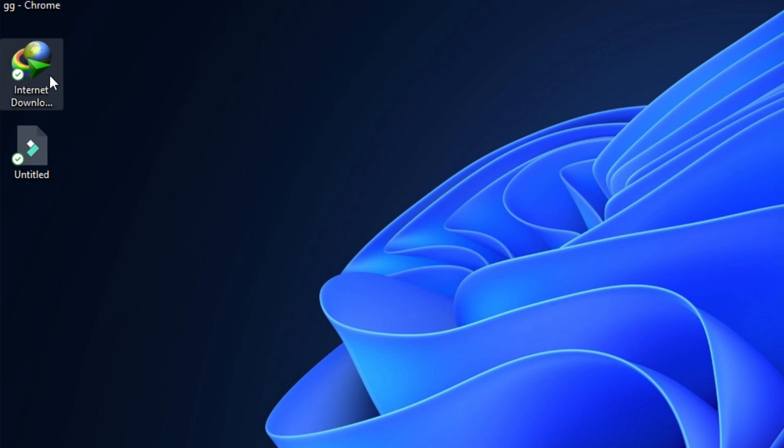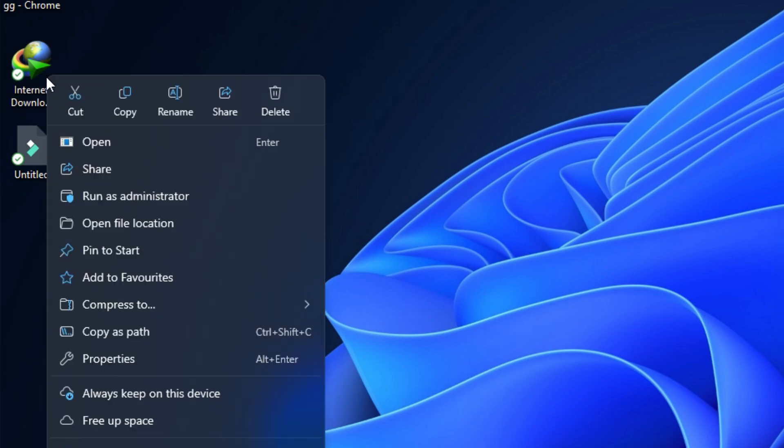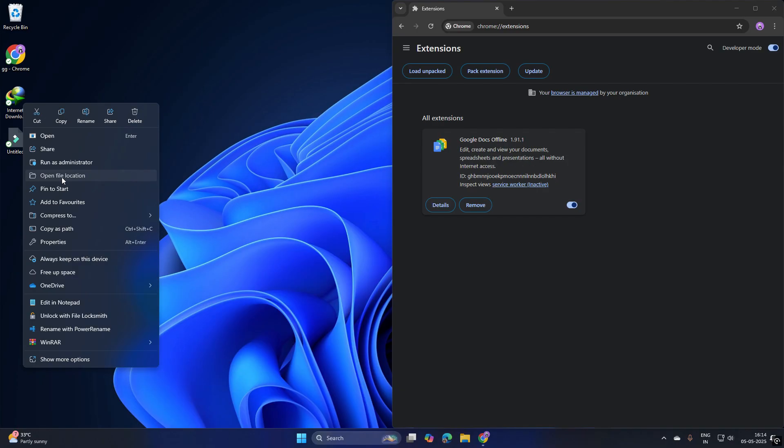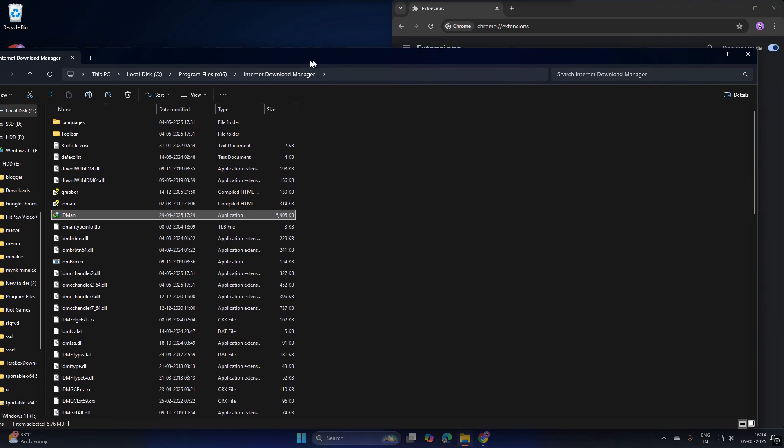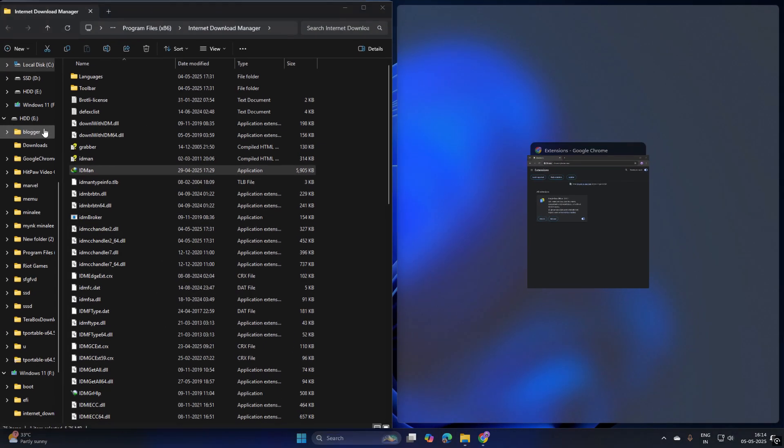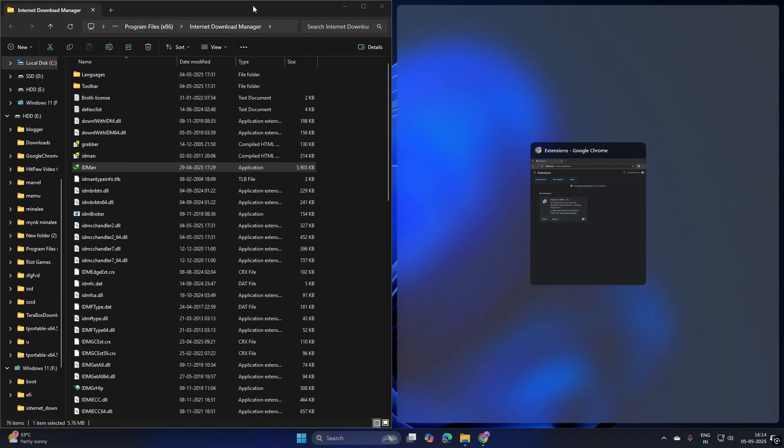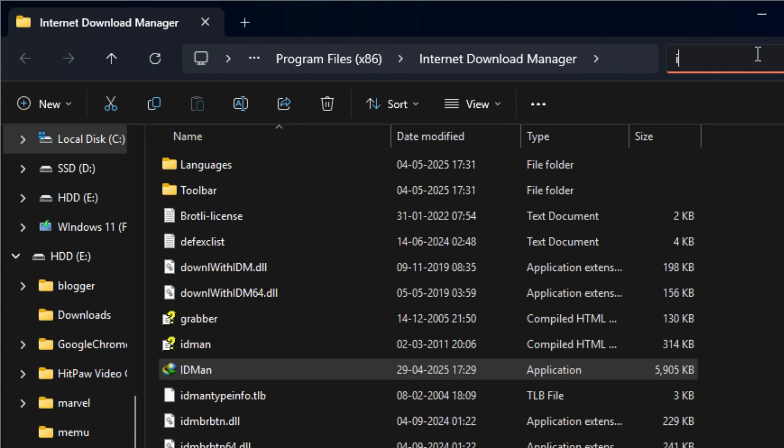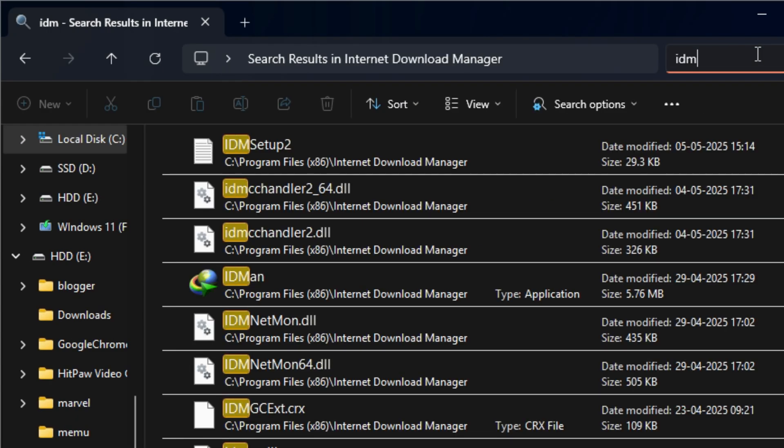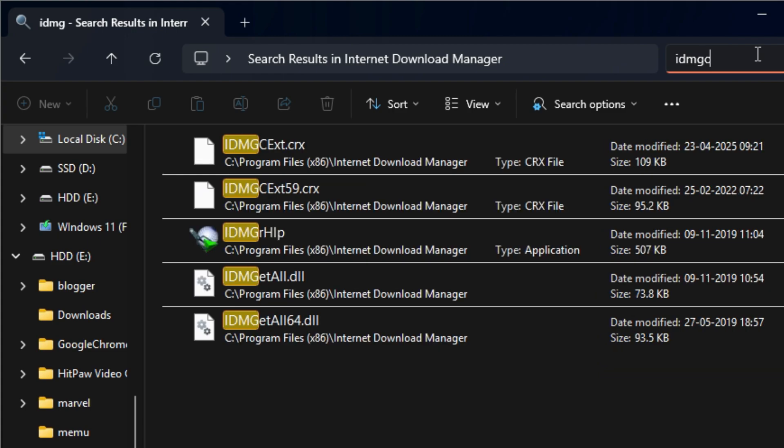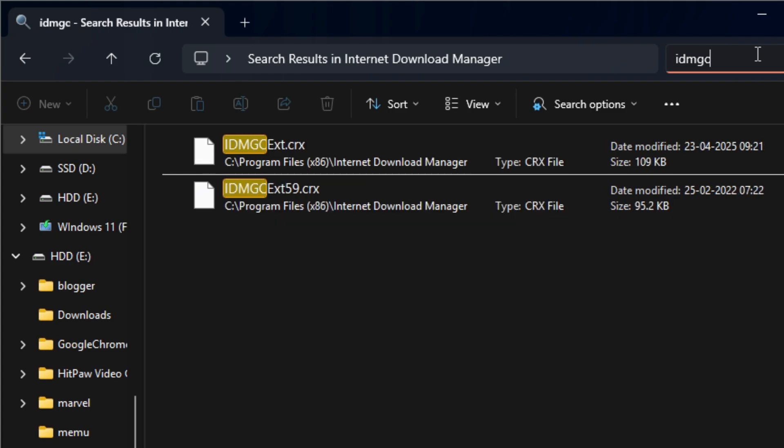Now right-click the IDM icon and click Open File Location. Search for the file IDM GCE XT.